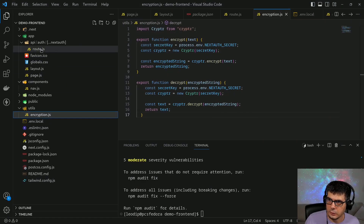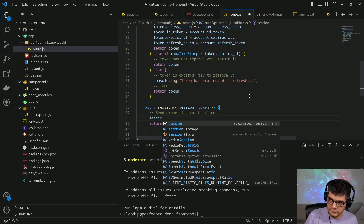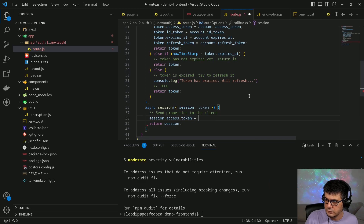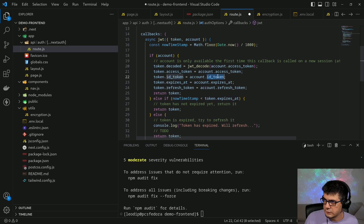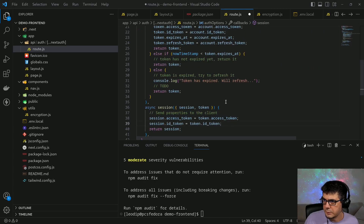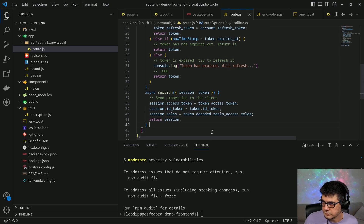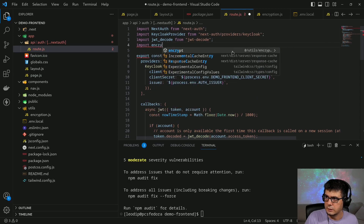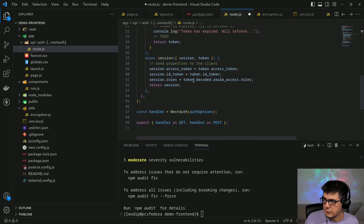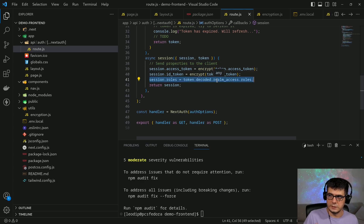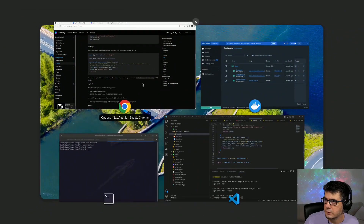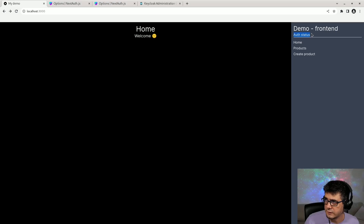Now I go back to my callbacks and add session.accessToken equal to token.accessToken, and I'll do the same for the ID token and also add the roles. For these two I import and call the encrypt utility. Roles are okay to send in clear text. Now let's go back to the browser and implement the auth status component.